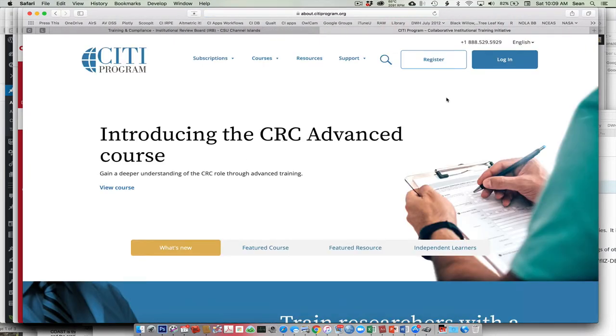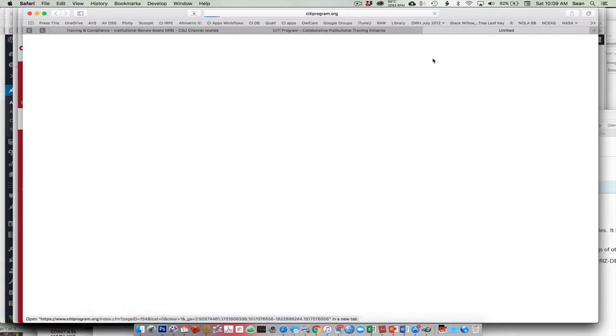What you need to do first is you will need to register. I've already registered, so I could log in, but you'll just register.